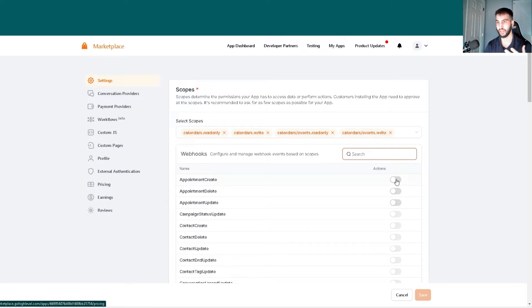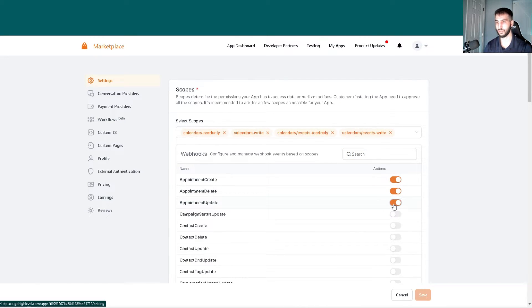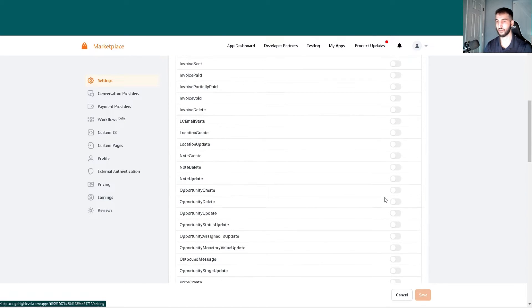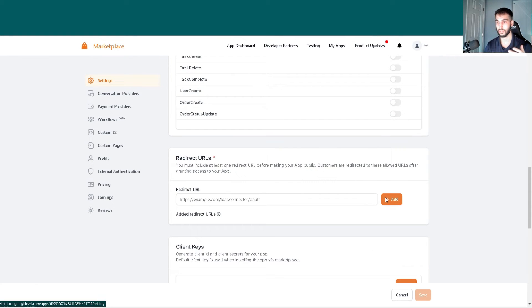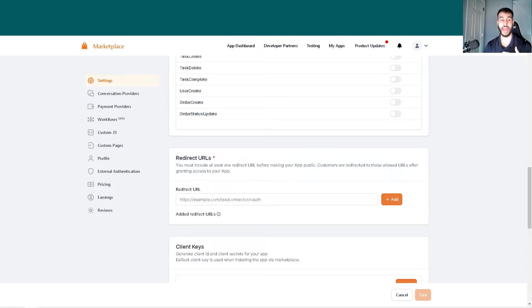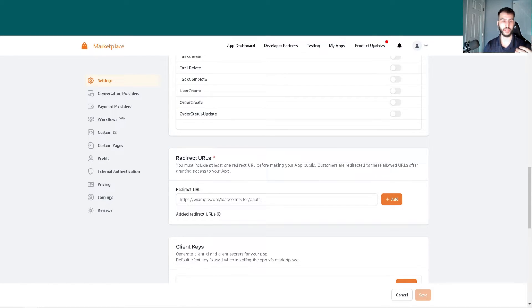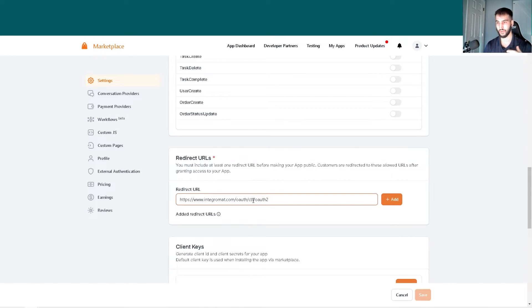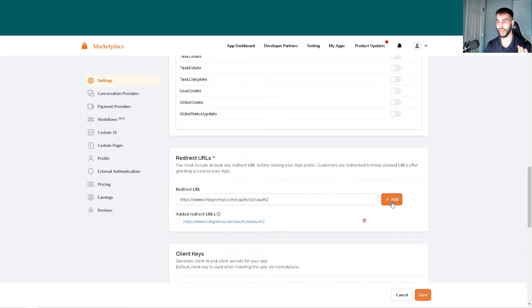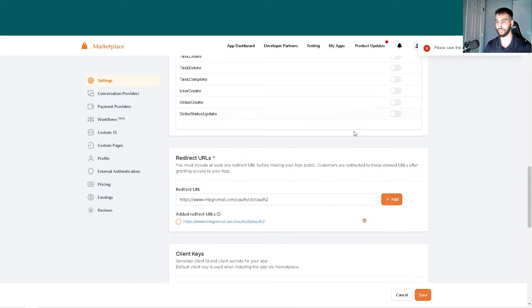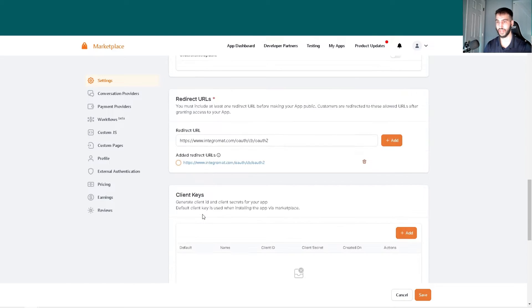We also want to activate the webhooks for appointments. From there, we need to add the redirect URL. Because we're using Make, we're going to use their original URL. They were formerly Integromat, so we'll add this URL. We have to save it first, then select it.